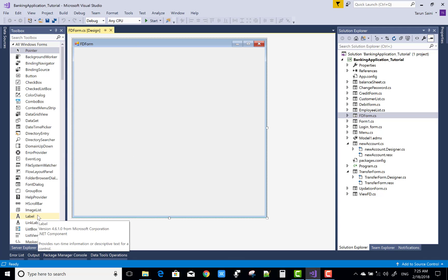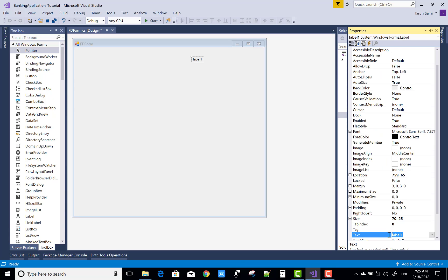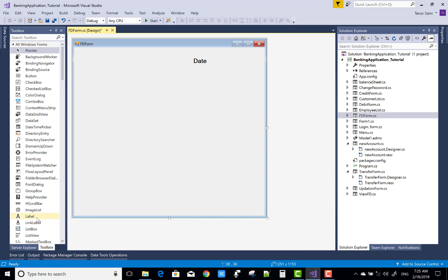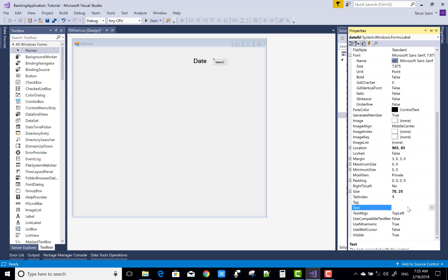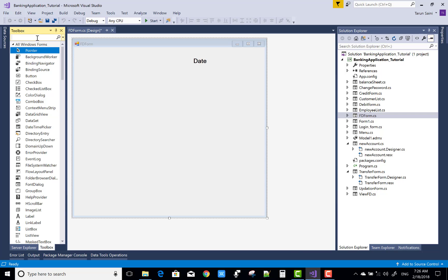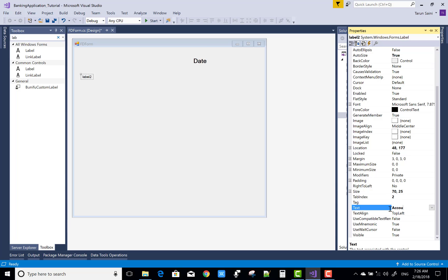Hello everyone, today I'm going to show you the FD form — how to design it and how to code for it. It's a simple demo application that looks like a banking application. You can check the design code, and in the code part I will explain you in detail. First of all, complete the design part.